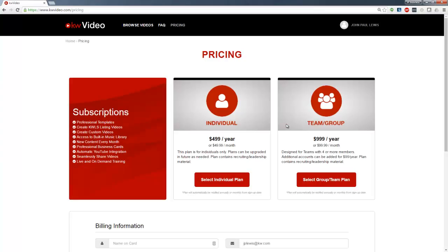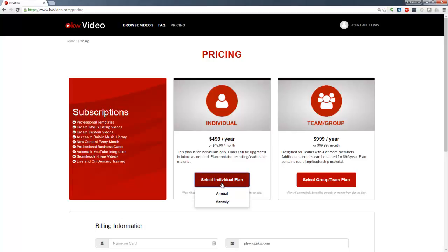Once you land on the pricing page, simply select between an individual plan or a team group plan. Both plans allow you to select between annual and monthly payments.